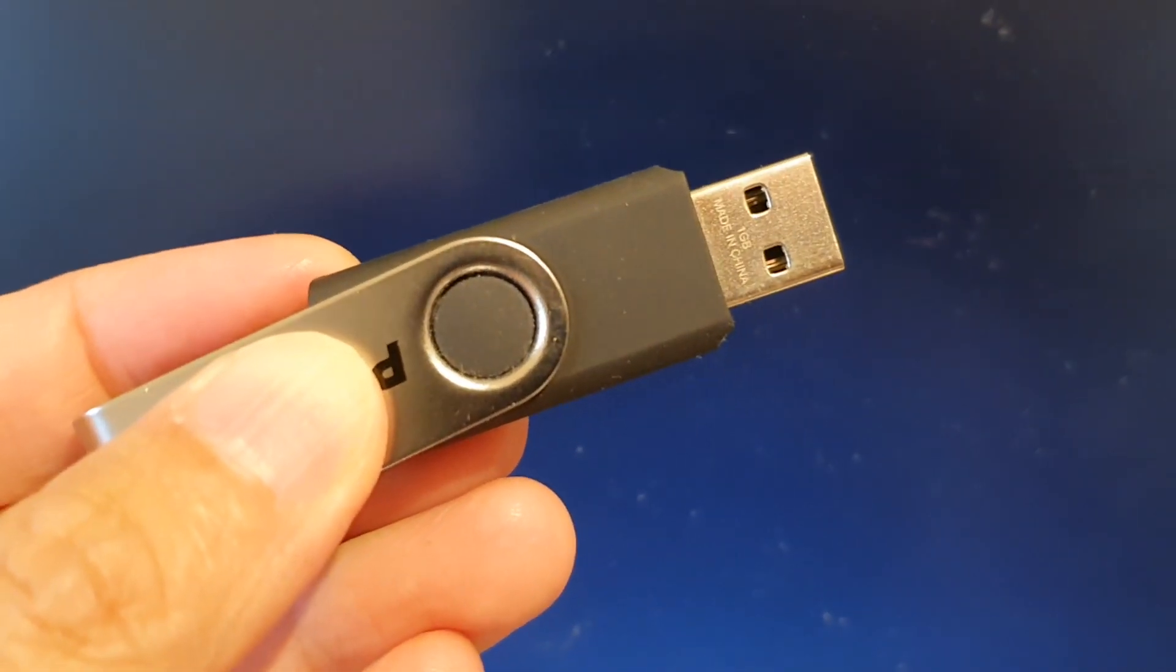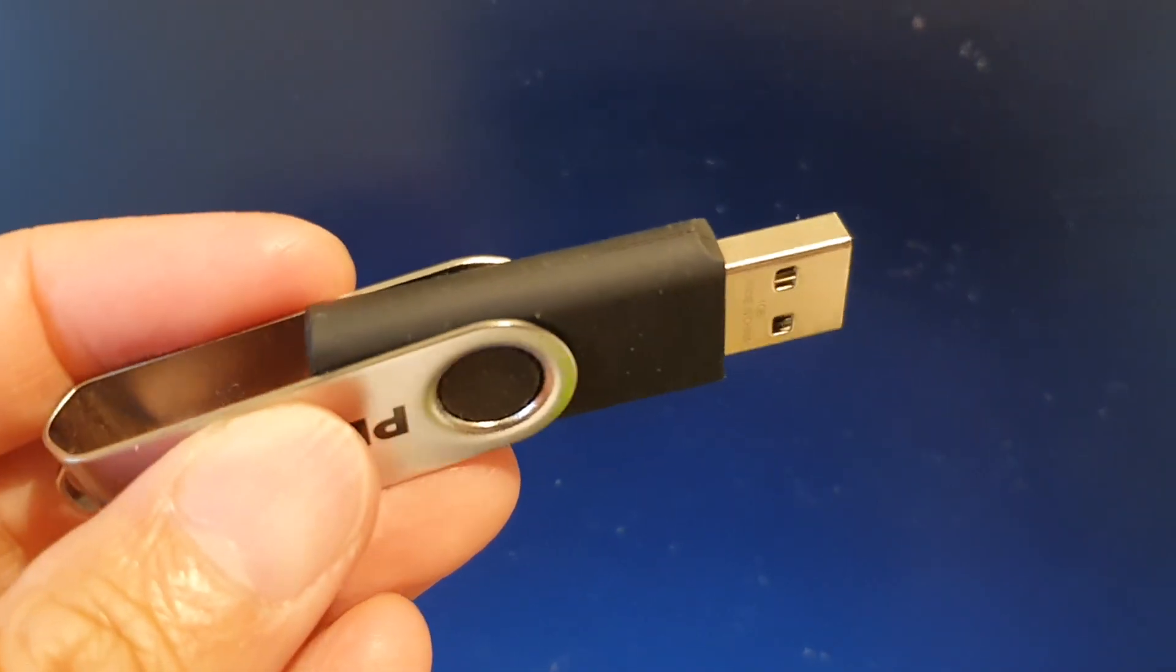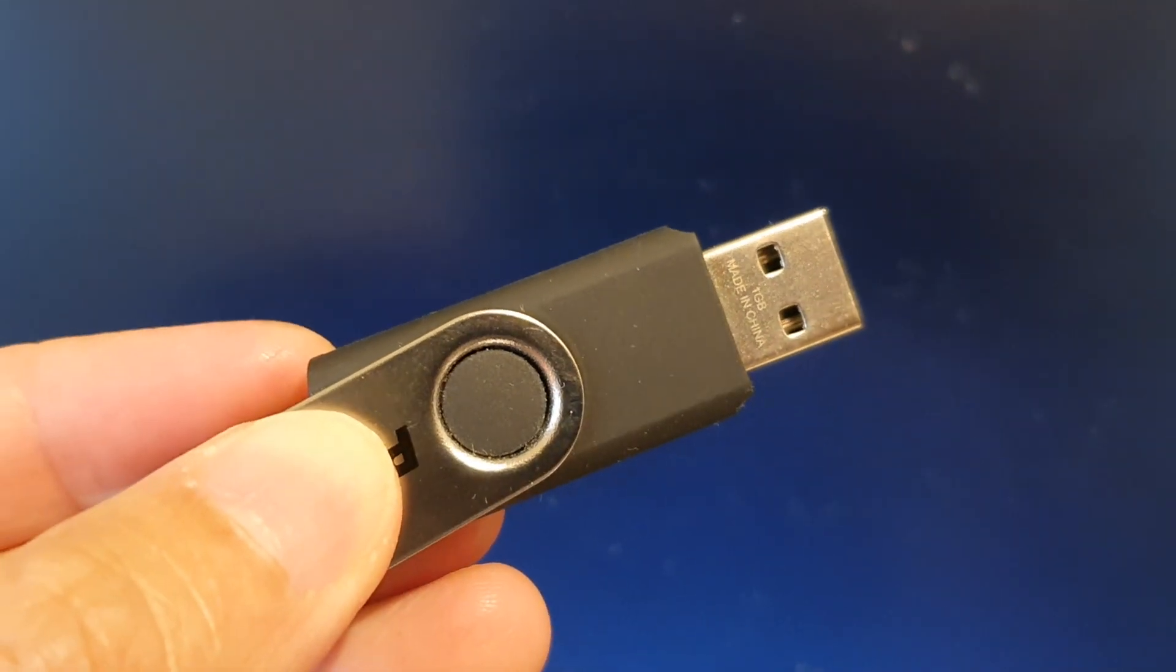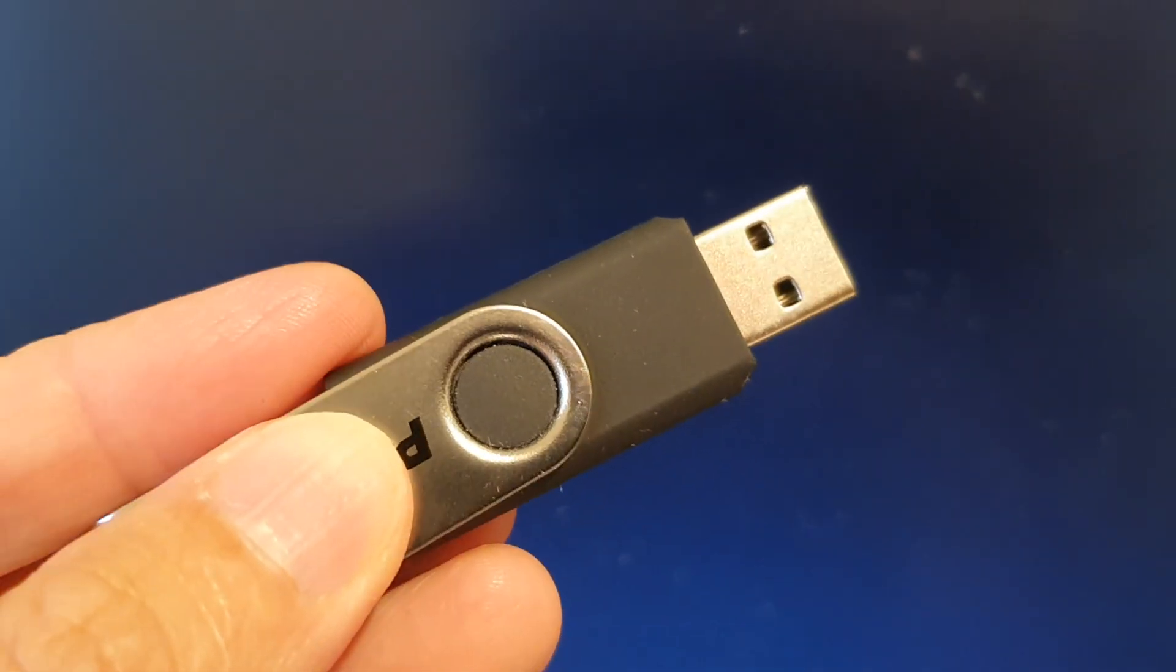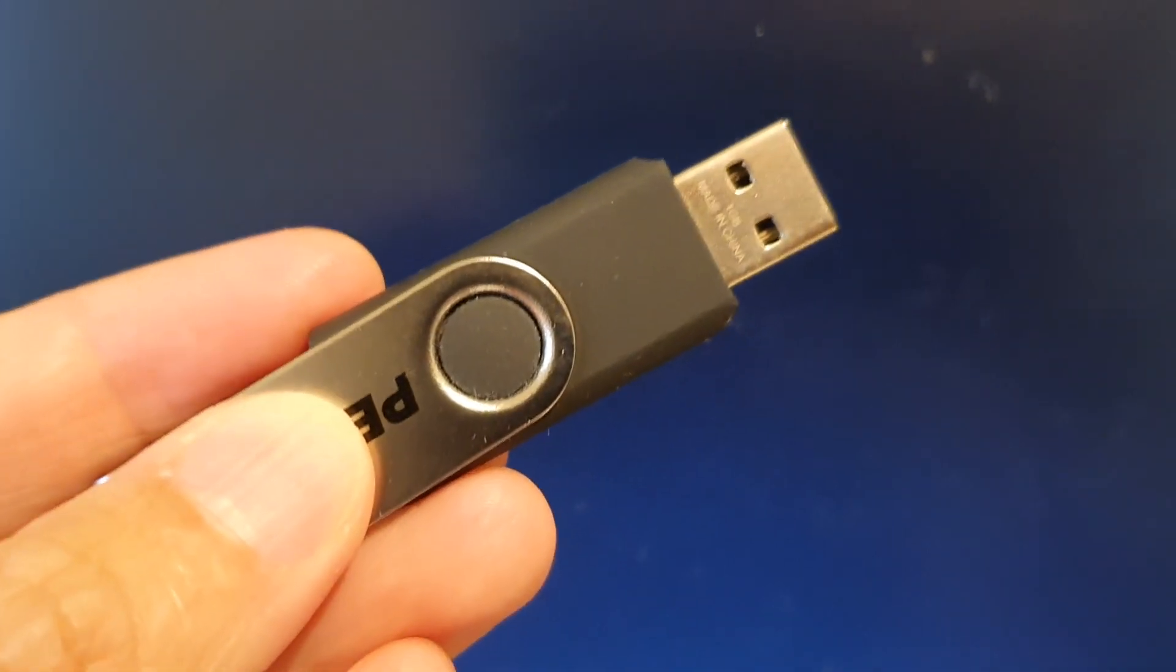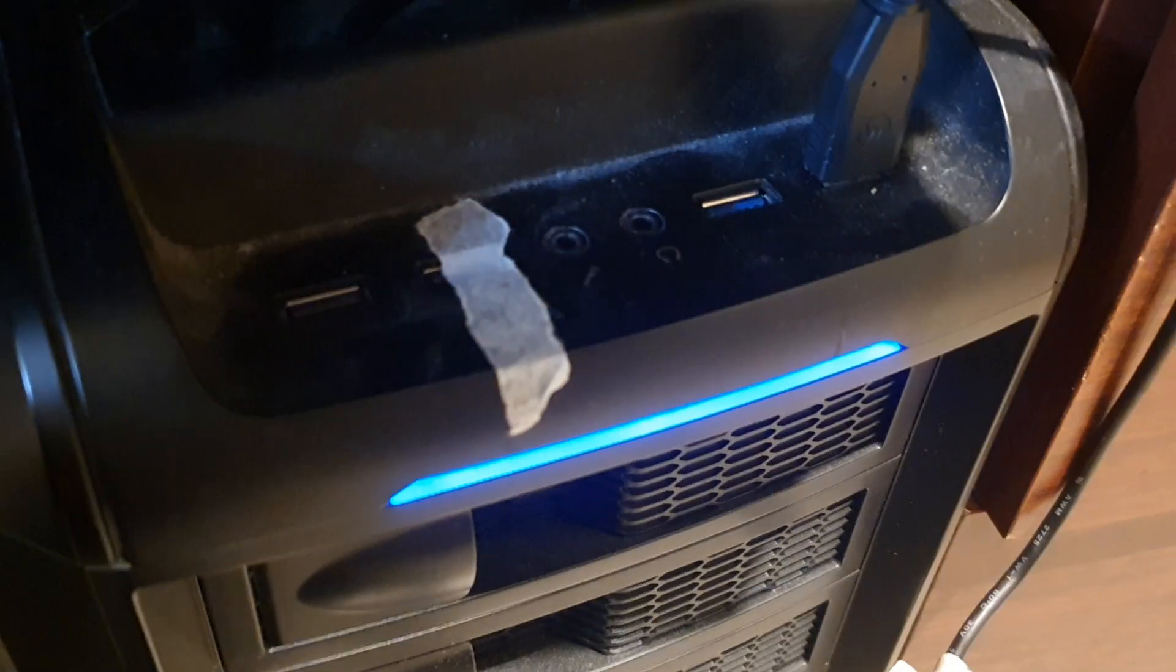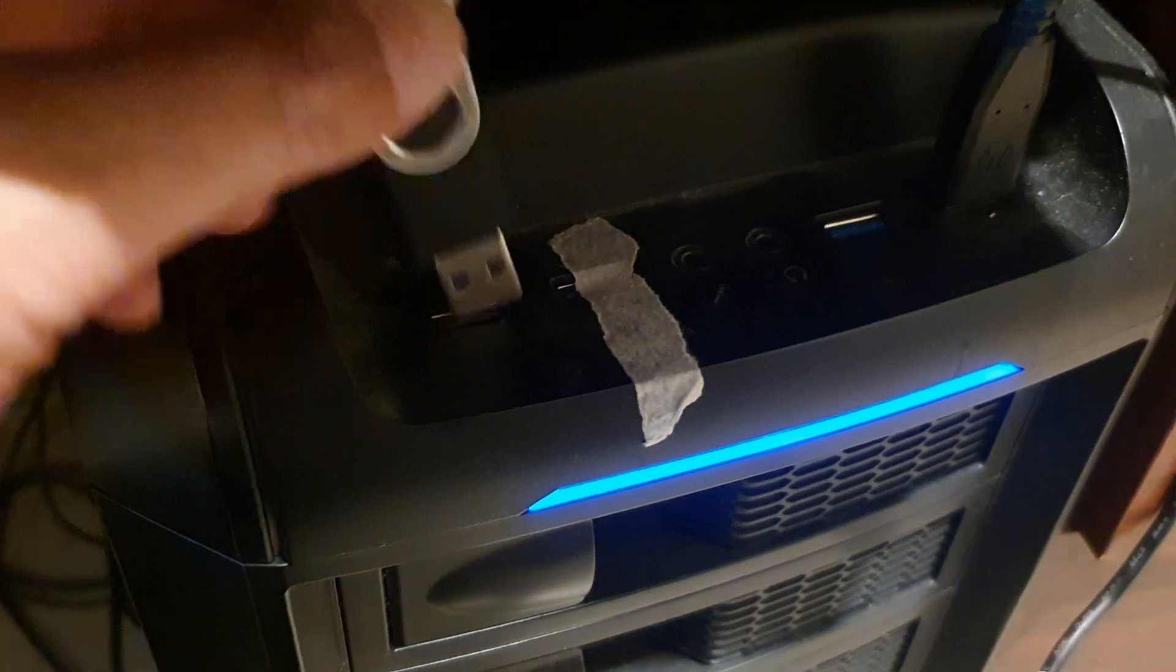Hey guys, in this video we're going to take a look at how you can create a DOS bootable USB drive so that you can repair your computer or update the BIOS firmware. First we need to plug the USB drive into the computer.